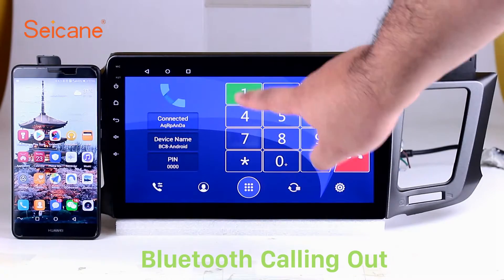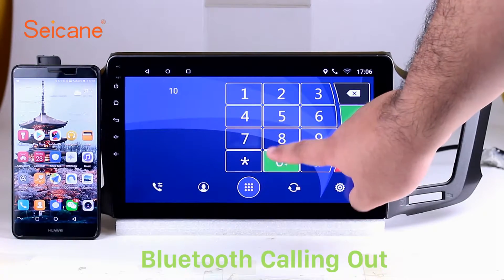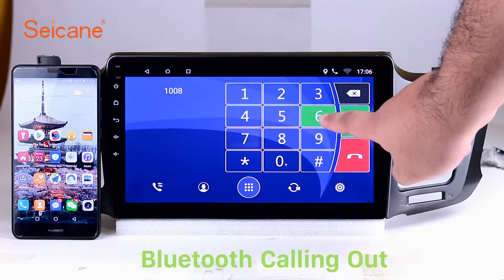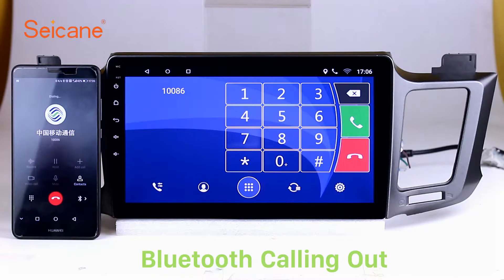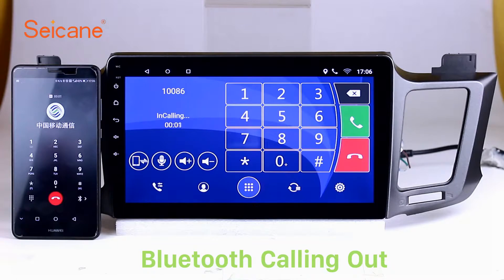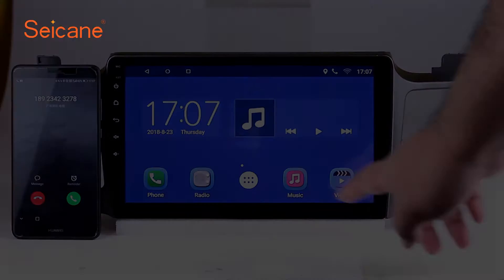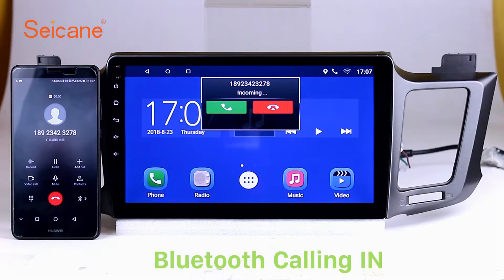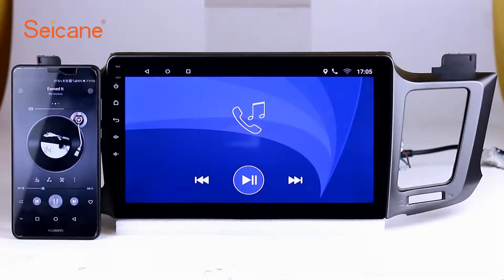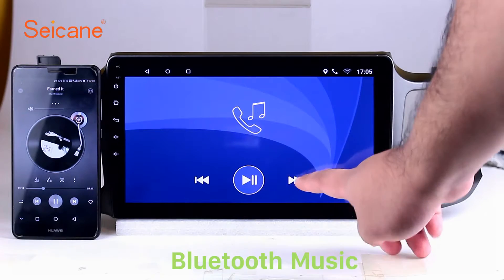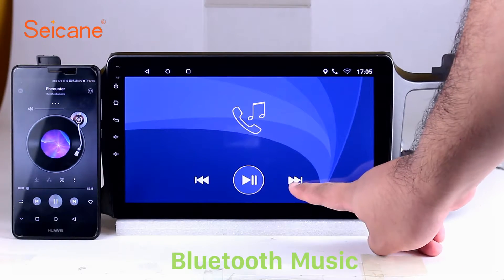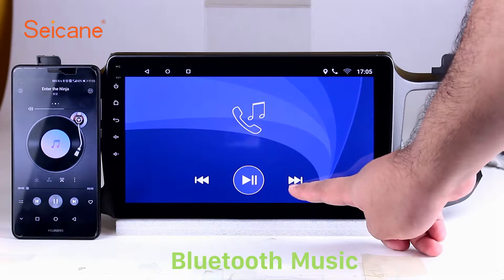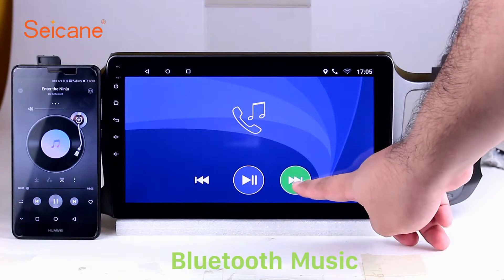Bluetooth. Let's come to the Bluetooth function. Connect your phone with the unit via Bluetooth and dial numbers on the screen directly. You can also answer calls through the screen and listen to music from your phone. You can operate on both your phone and the unit.